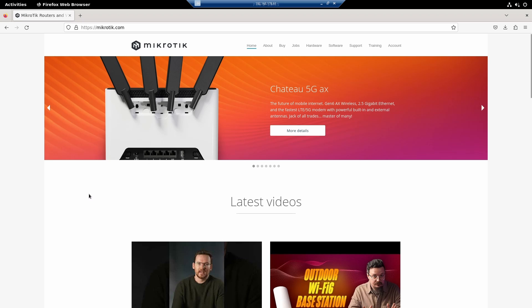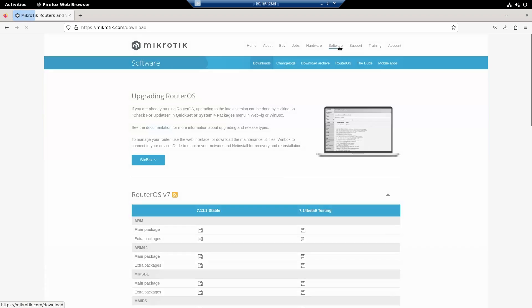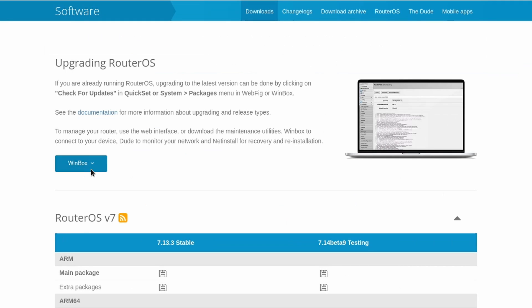So let's head over to the Microtik webpage, microtik.com. Click on Software and Download Winbox.